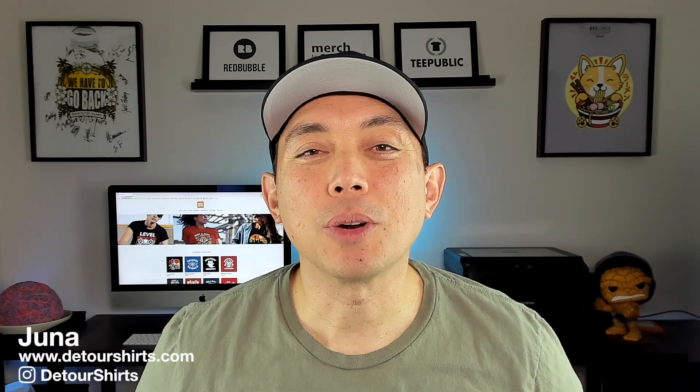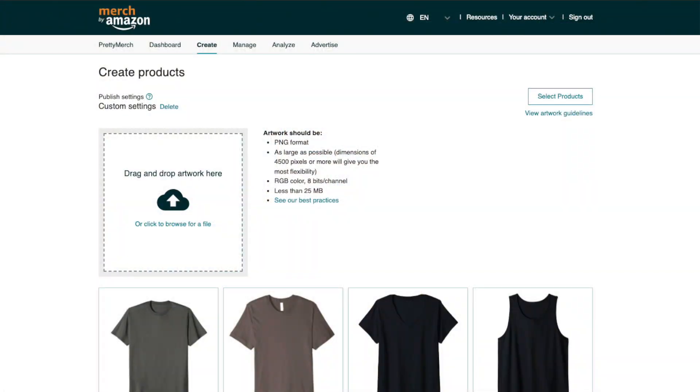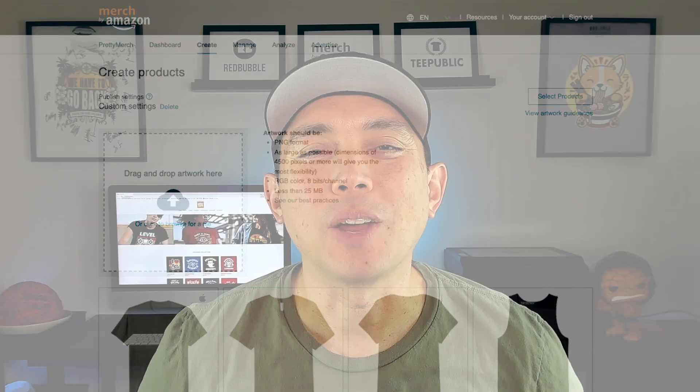In this video I'm going to share with you the new Merch by Amazon design editor. I just got it and I want to show you what it does. Let's go.